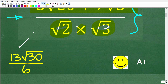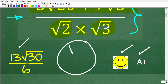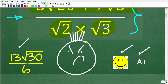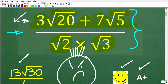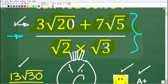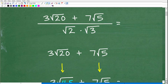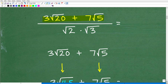If you got this right, you definitely get a happy face and an A+. If you missed it, well, you probably made a mistake or two — no big deal. Let's go ahead and get into this right now. Let's focus first on the numerator: we want to figure out 3 square root of 20 plus 7 square root of 5.